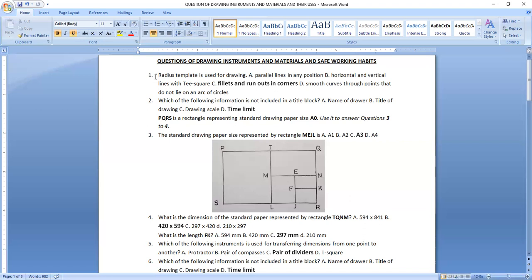We start with question one, which says that a radius template is used for drawing. The answer is option C. We use the radius template to draw fillets and run-outs in corners.